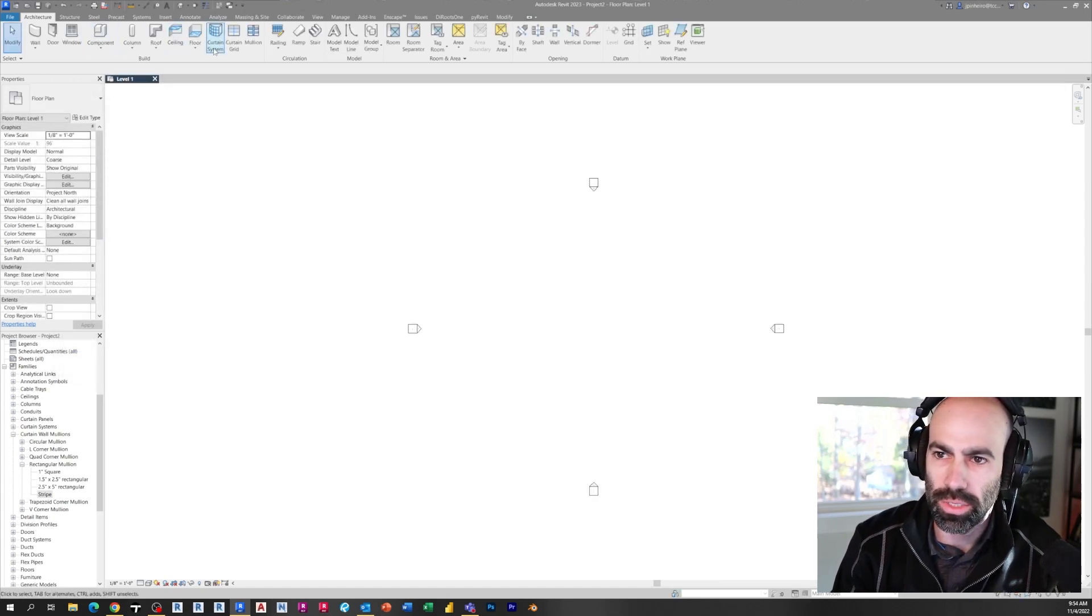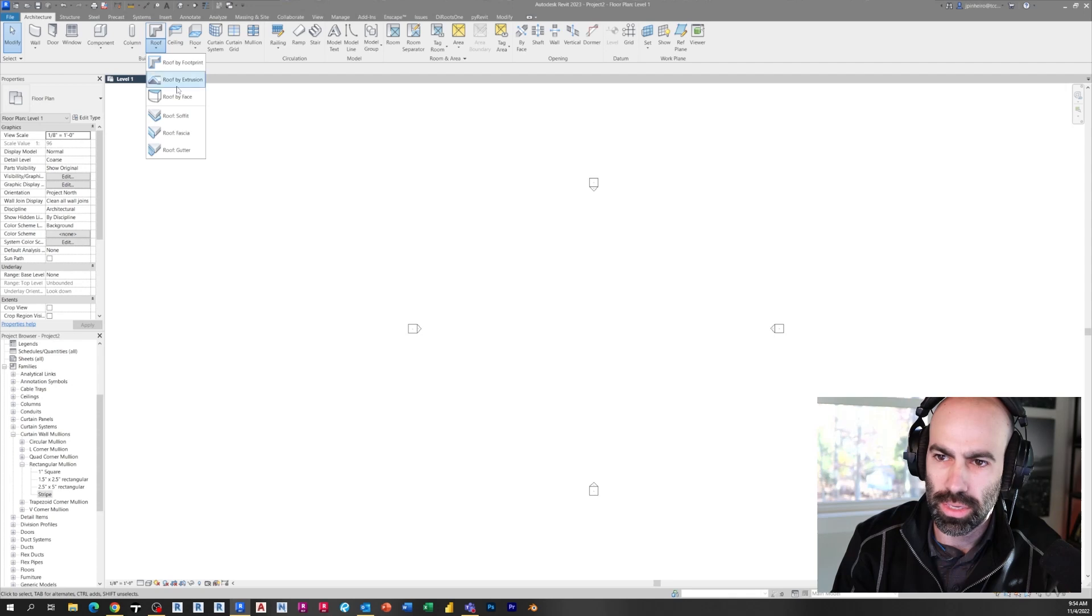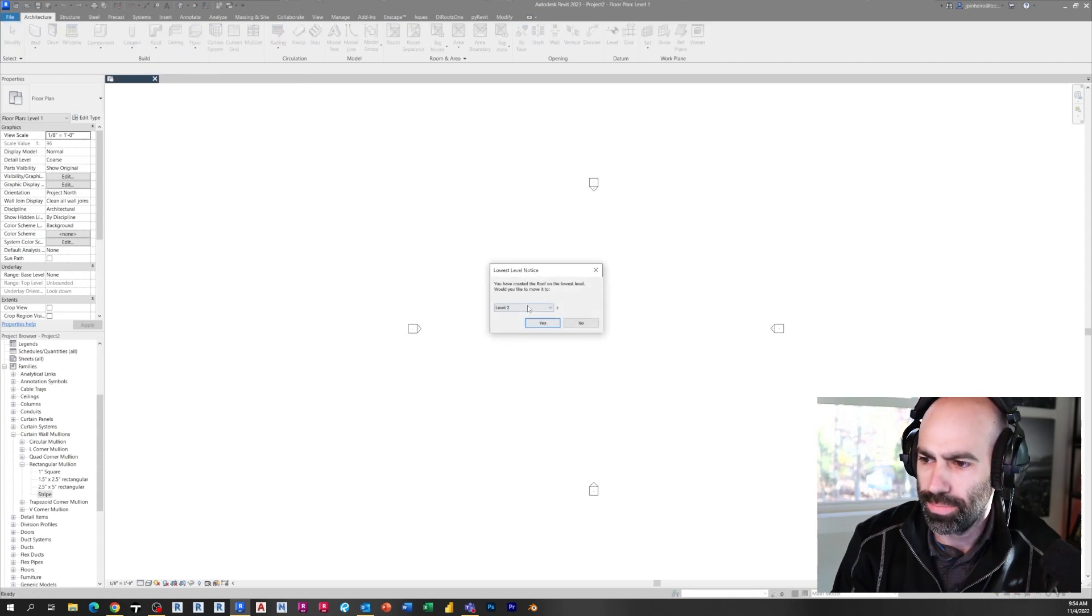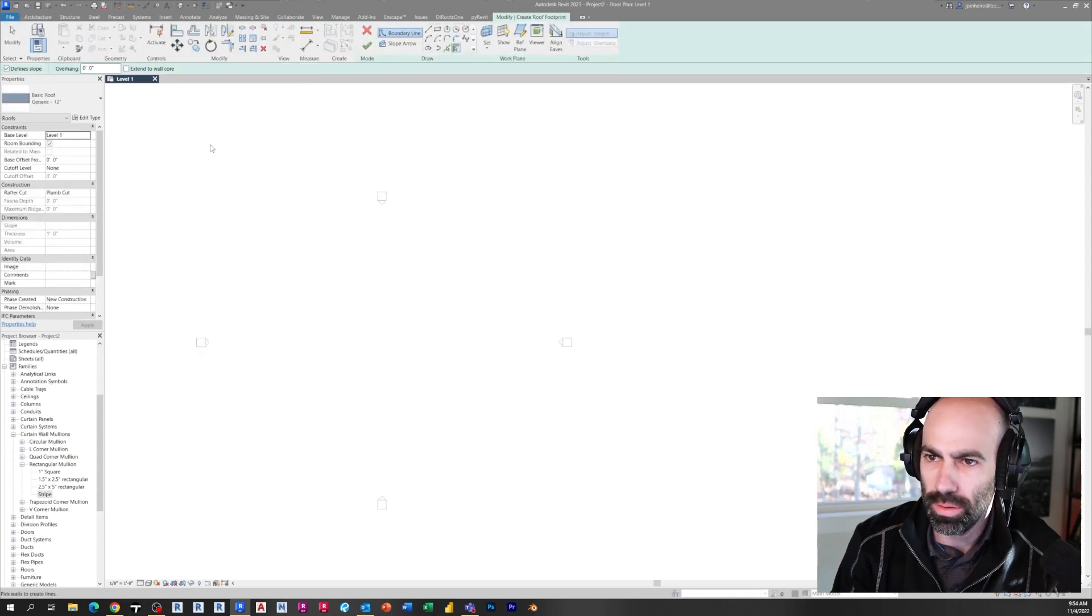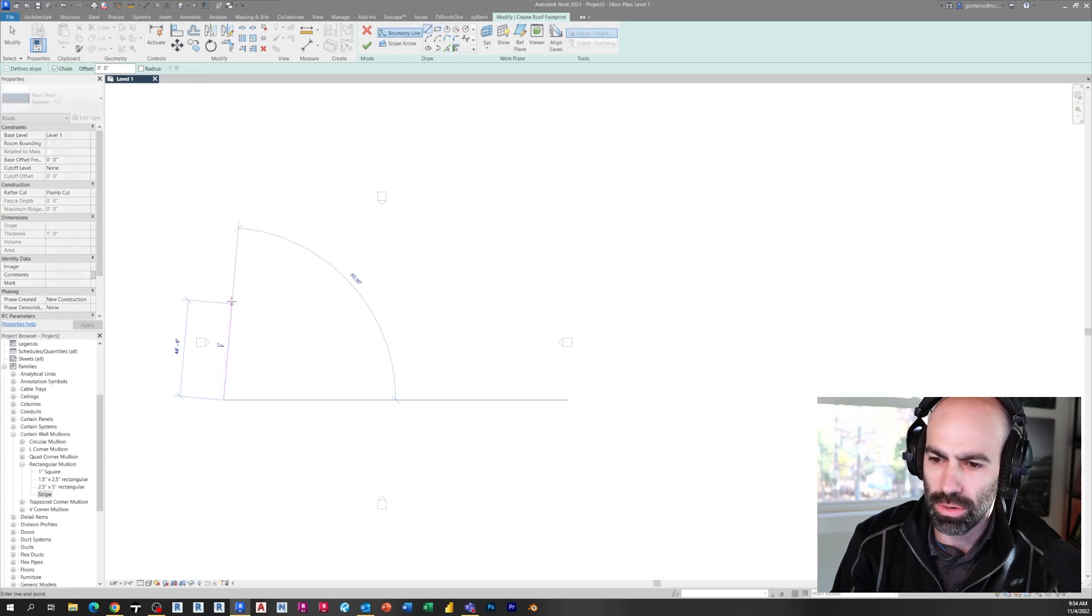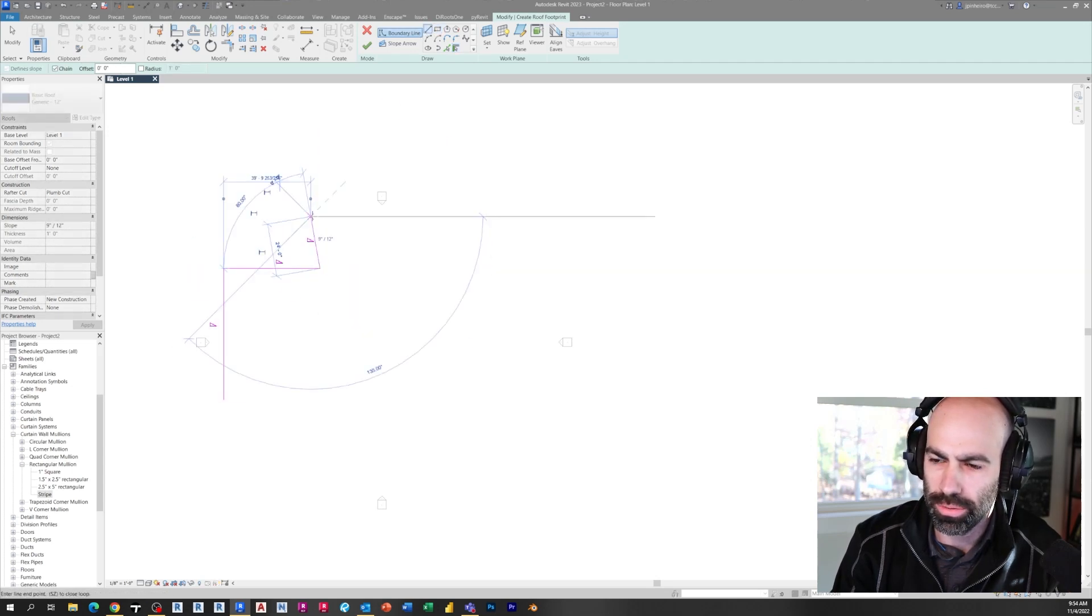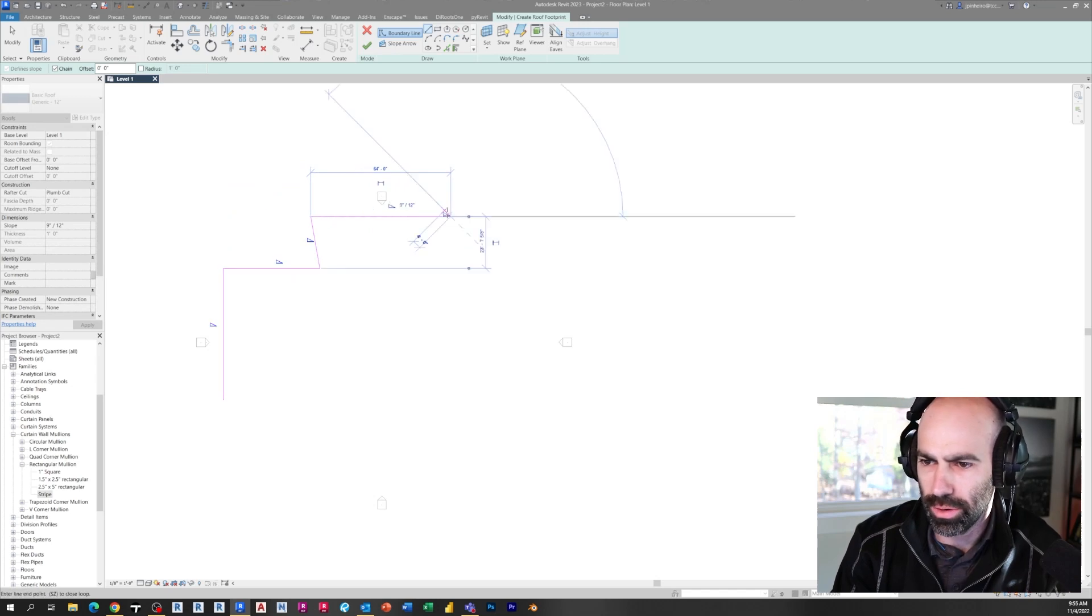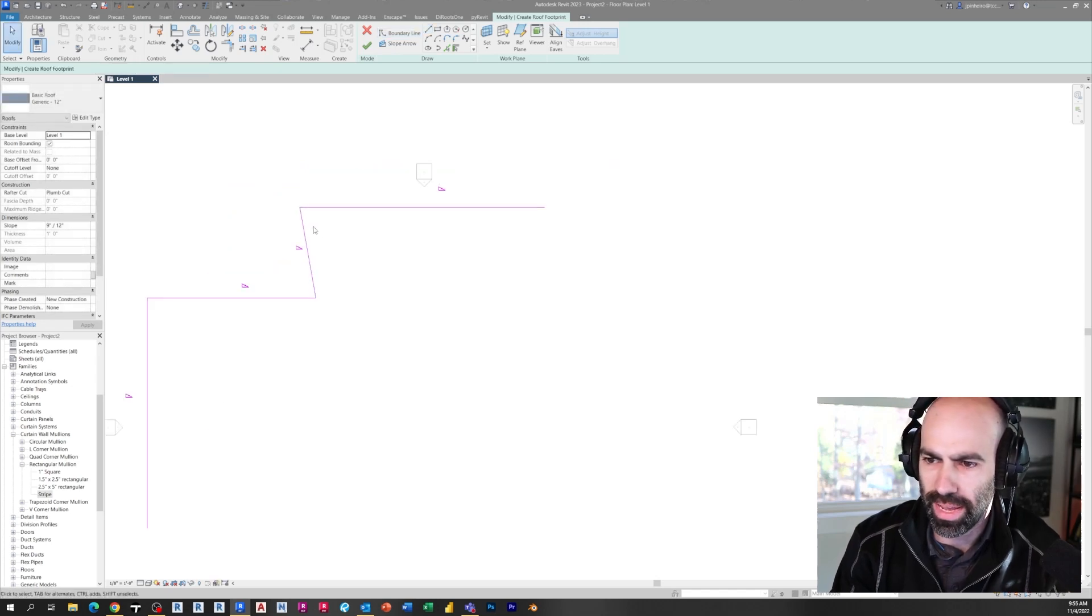And then I went to roof and I did a roof by footprint and the reason I'm doing a roof is because then you can draw curtain wall system or curtain wall system that's flat.